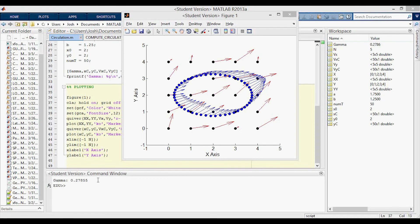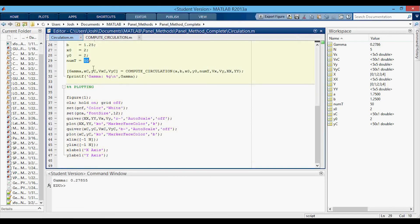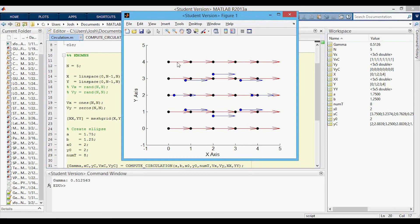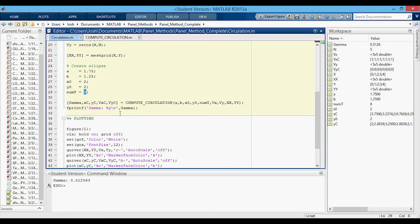To verify the calculation, we substitute a known vector field: Vx = 1 and Vy = 0, a uniform horizontal flow. The circulation for uniform flow should equal zero. With only 8 ellipse points the result is 0.5, showing insufficient resolution. Increasing to 50 points gives 0.013, and increasing to 50,000 points brings the result down to essentially zero, confirming the calculation converges correctly.